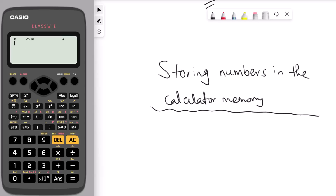If you go back to memory recall — press shift and then recall — you can see that the A value we stored before has been cleared.